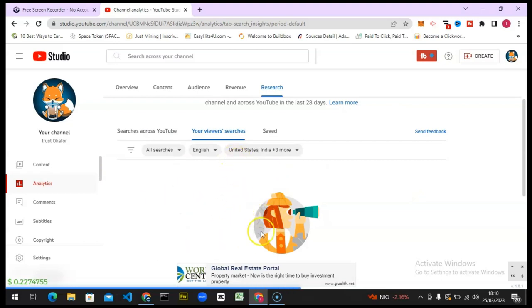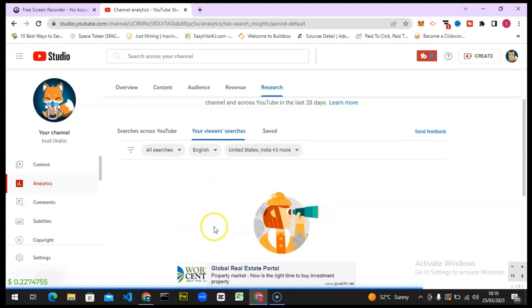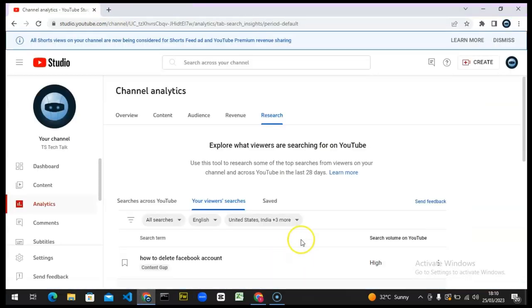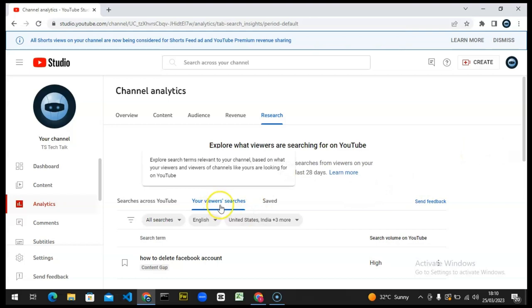I don't have enough searches my viewers have made. But you can get it on this particular channel, this is TS Tech Talk channel. If I click on Your Viewer Searches, you can see everything my viewers have searched. The reason why it's giving me this result is because on this particular channel I have 12K views within 48 hours.